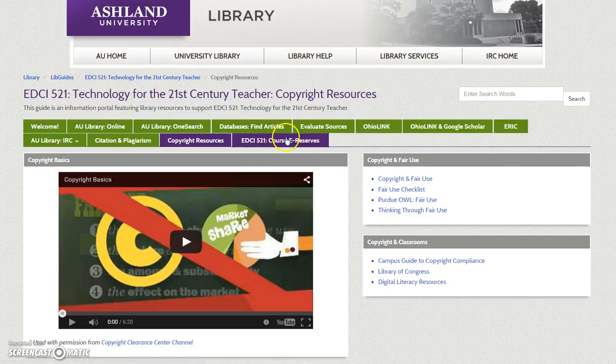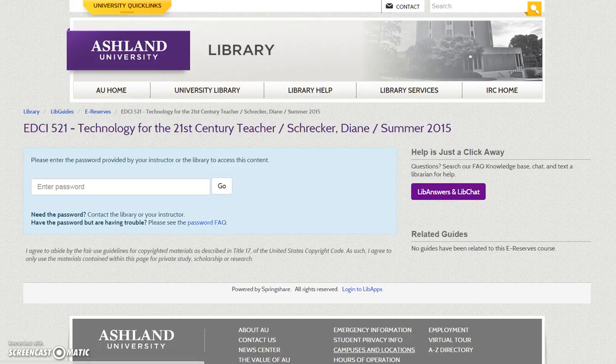And finally, EDCI 521 Course eReserves: This tab links directly to AU Library eReserves. Login using the password provided in ANGEL to view book chapters, database articles, infographics, and internet resources selected.